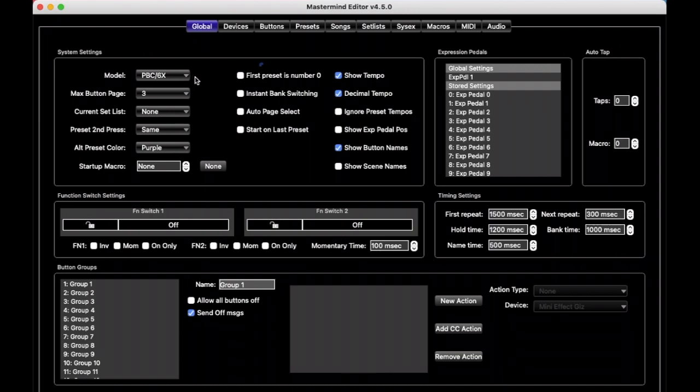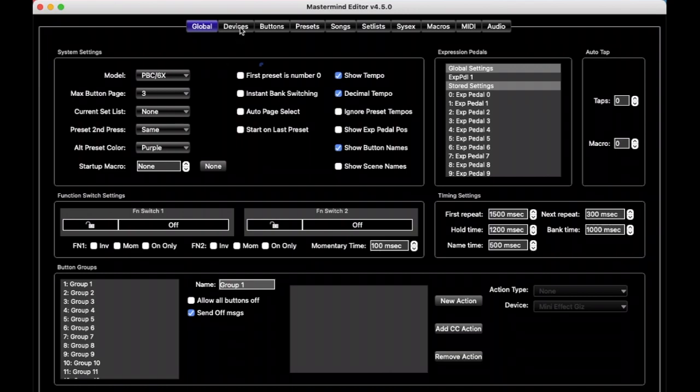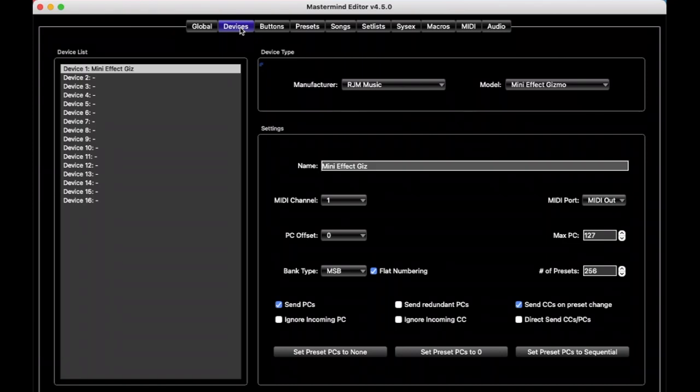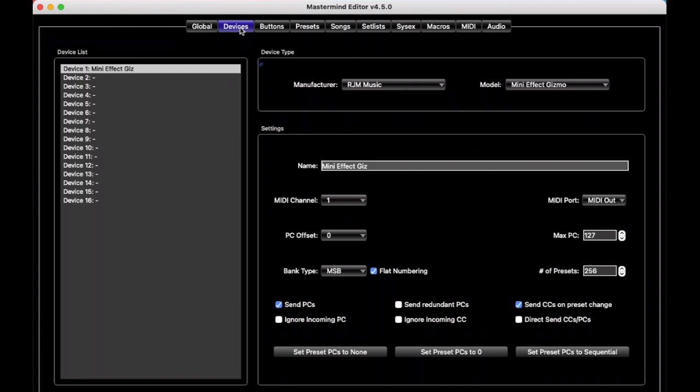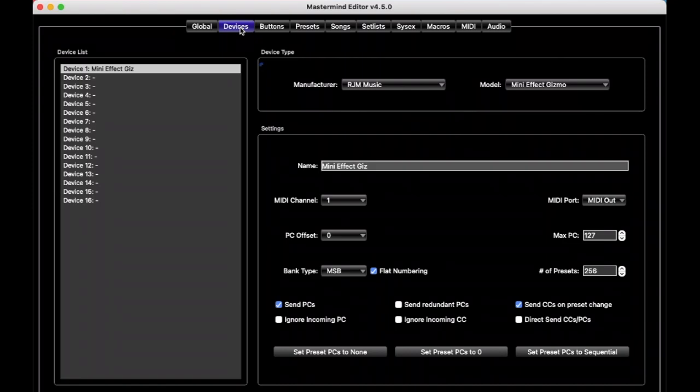And so the first thing you're going to do with any Mastermind is you're going to go to the Devices tab, and you've got to tell it what you have. And let's say in this situation we have two pedals. I should point out, we only list the devices that actually respond to MIDI. On the Mastermind PBCs, you can plug in all sorts of pedals, and they can be basic analog ones, and if that's the case, then those pedals don't get listed here because they're not a MIDI device, and so you can't send MIDI commands to them anyway.